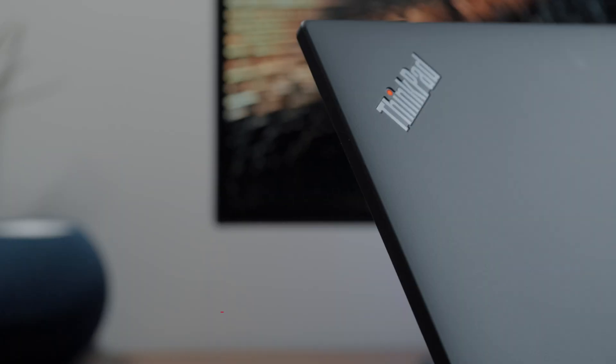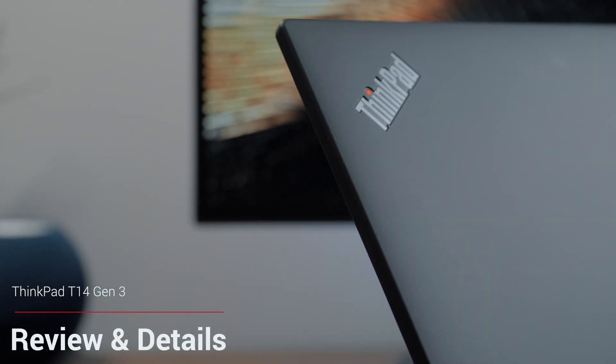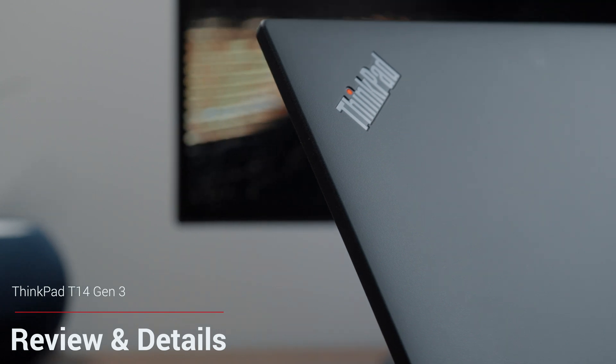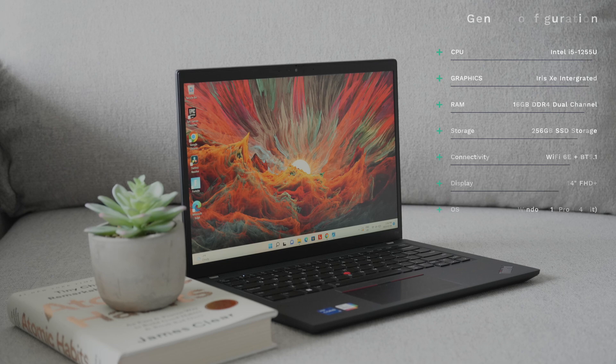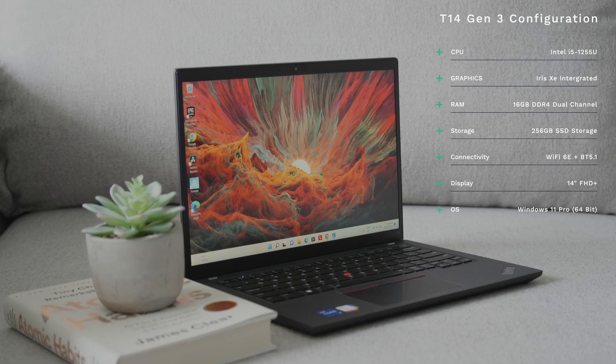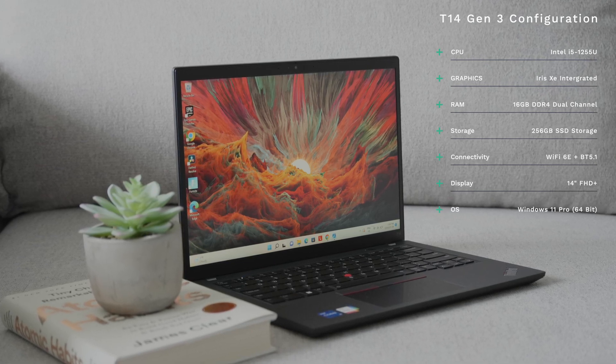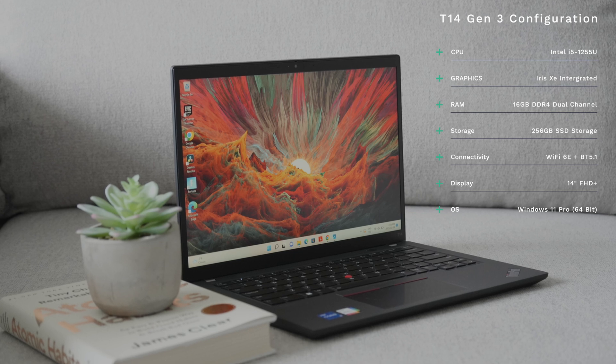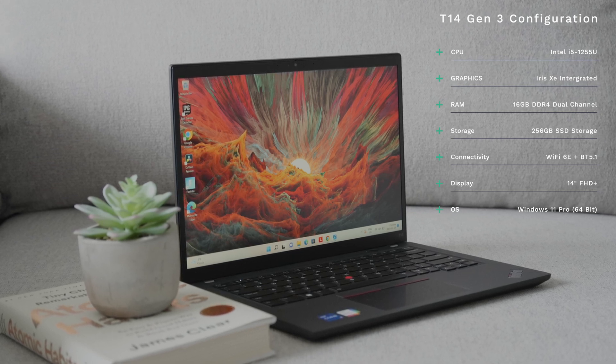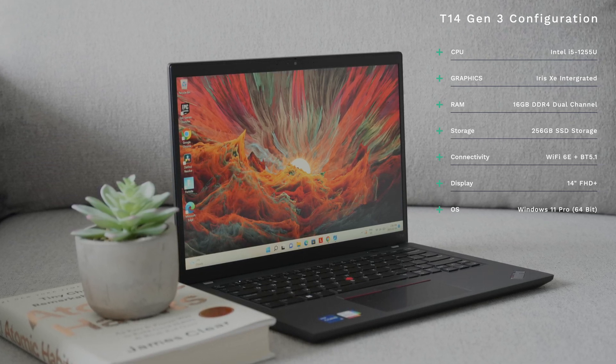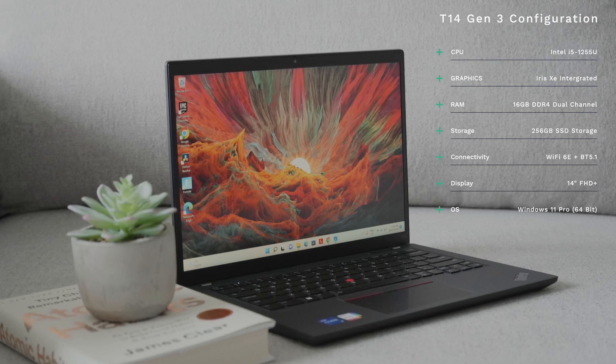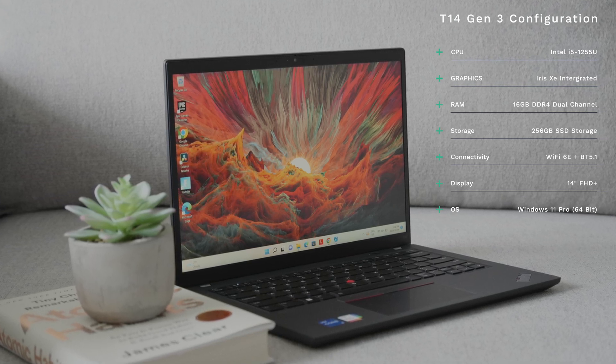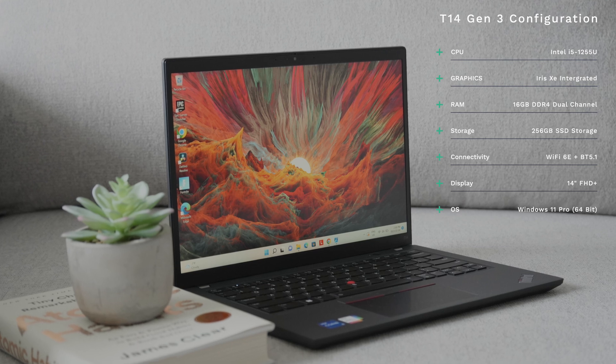With that said, today we're reviewing the latest T14 Generation 3 ThinkPad and the configuration we have here in particular is rocking Intel's 1255U processor. We also have Intel's integrated Iris Xe graphics, 16GB of DDR4 memory in a dual channel configuration. We also have a relatively limited 256GB solid state drive.